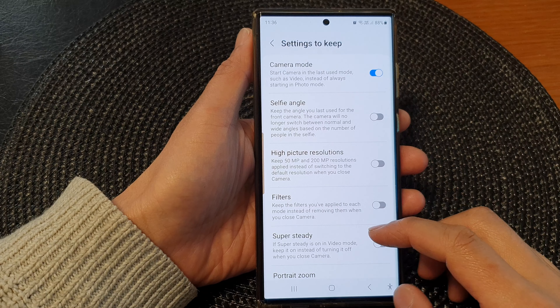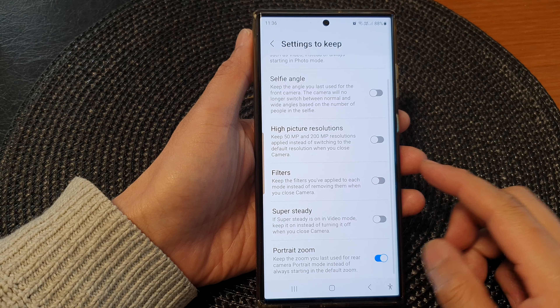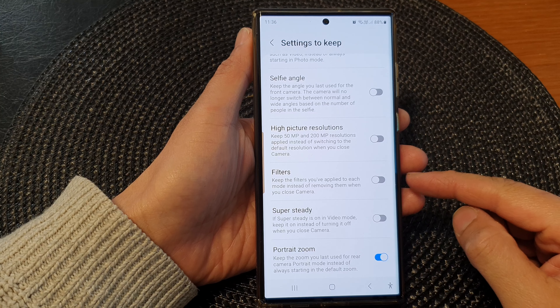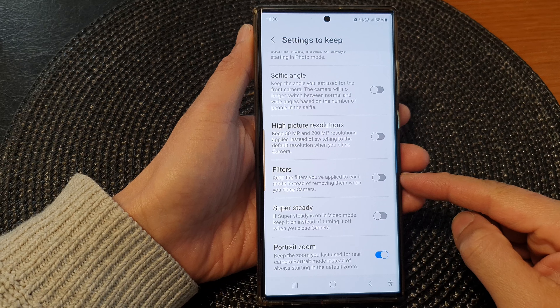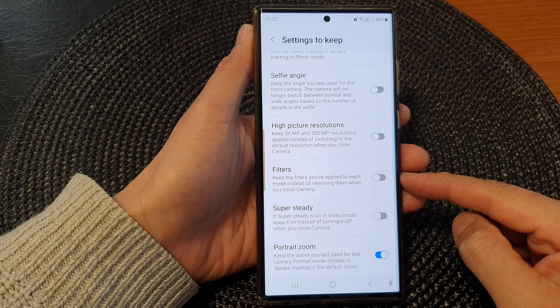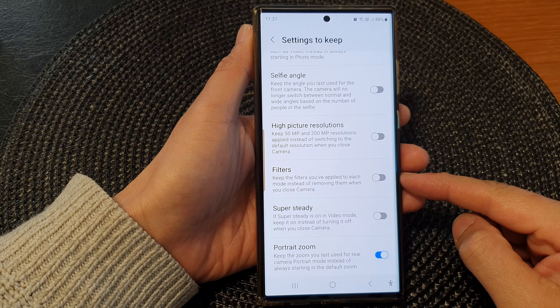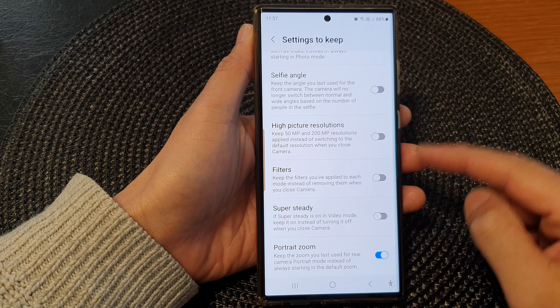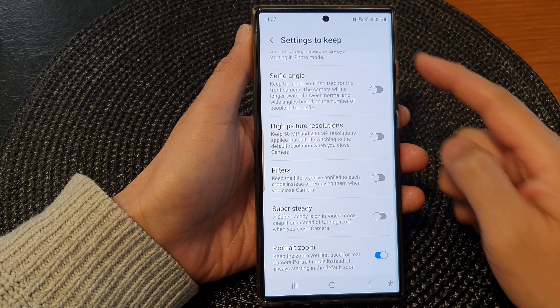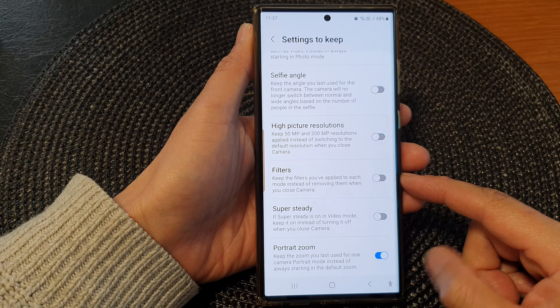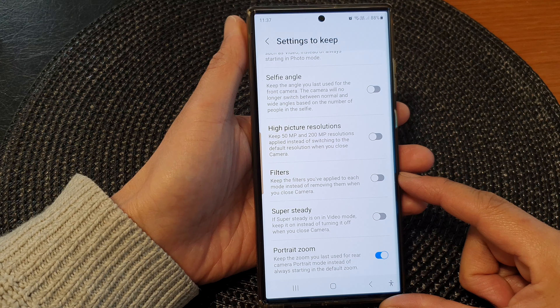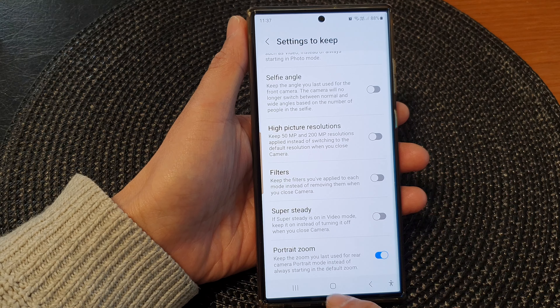Hey guys, in this video we're going to take a look at how you can turn on or turn off camera filters settings to keep on the Samsung Galaxy S23 series.